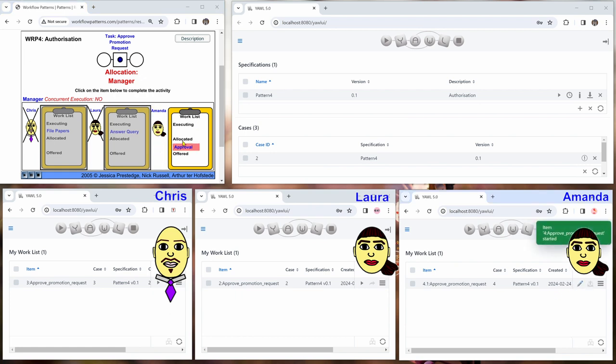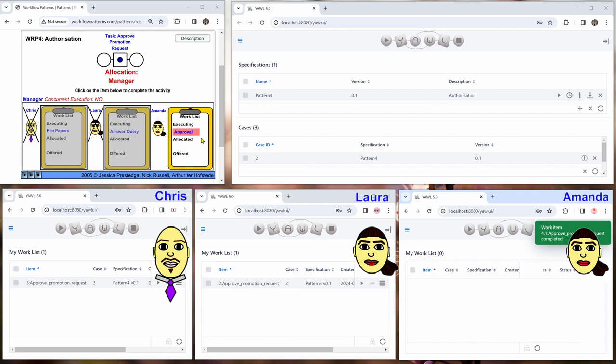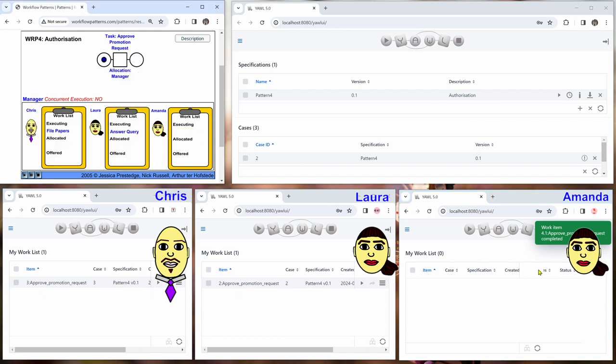And she can start executing this. She approves the request. And then the case is finished. The YAWL user manual says that new allocators can be plugged into YAWL by developers.